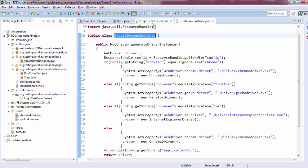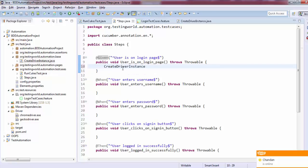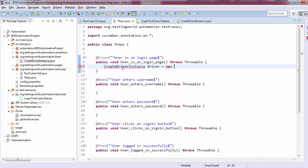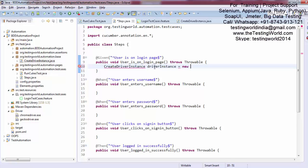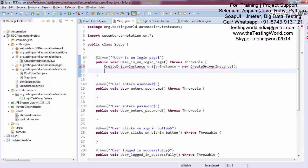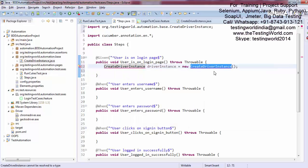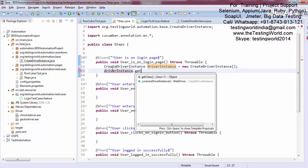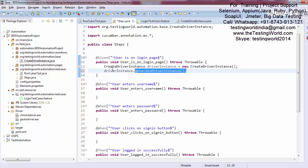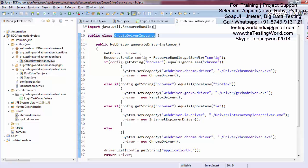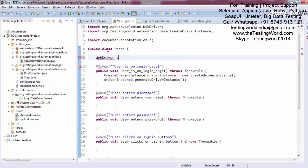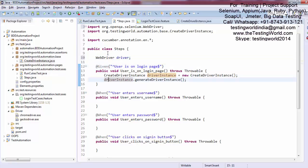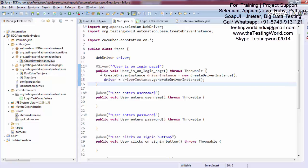This method is written in the class, so I copy the name of the class and come over here. I create a new CreateDriverInstance object, import that class, and call driverInstance.generateDriverInstance(). This method is going to return a WebDriver object — you can check it over there. Whatever object is returned, I'm going to save it as WebDriver driver.